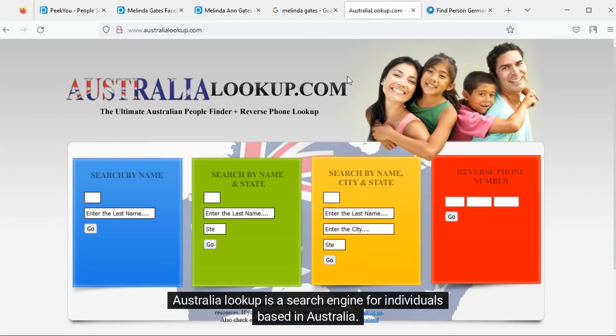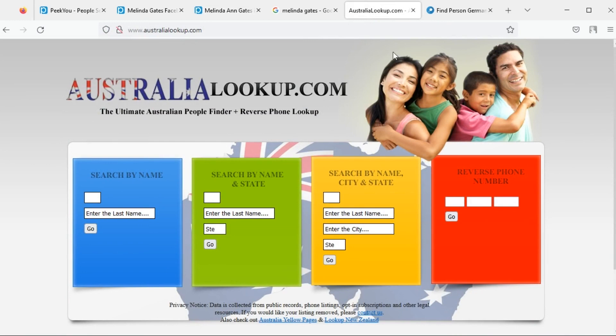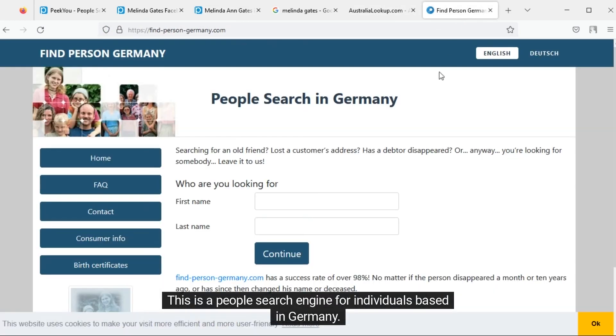Australia Lookup is a search engine for individuals based in Australia. This is a people search engine for individuals based in Germany.